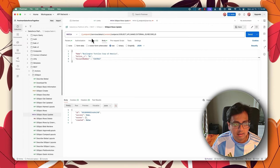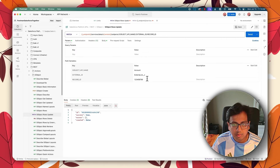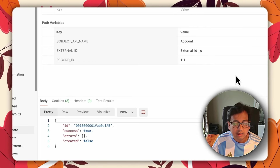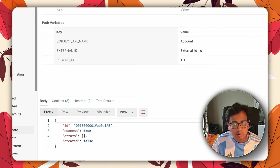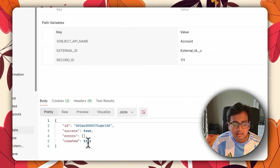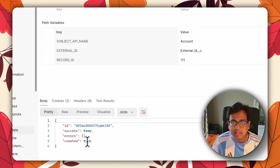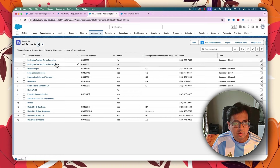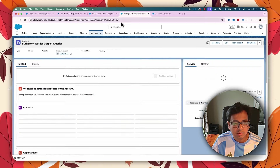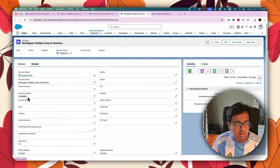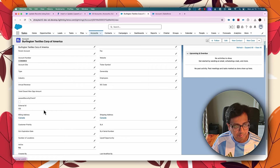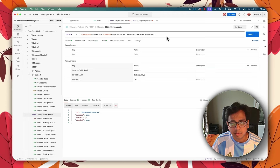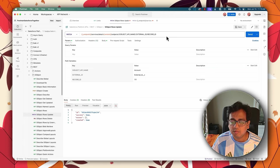Now let's see what happens when the record is not present. I'll change the external ID field value to 111, which I know is definitely not present in my org. If I execute the same call again, this time the result says created: true — meaning it has created a new record. If I go back to my accounts, I can see there are now two account records. The newly opened record has this account number and the external ID of 111. So this is the upsert behavior: if the record is found, update it; if not found, create a new record.